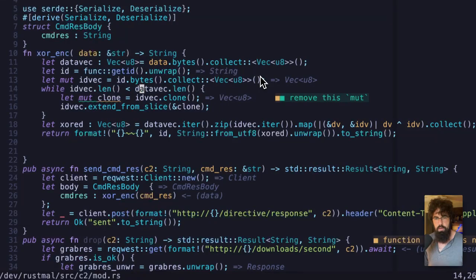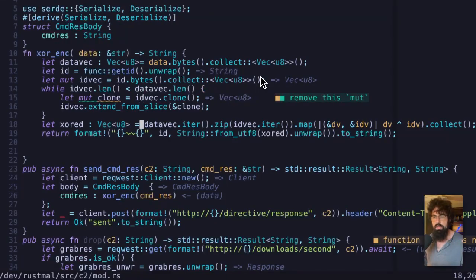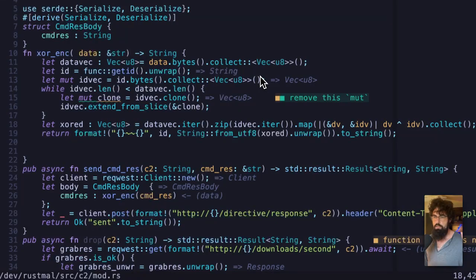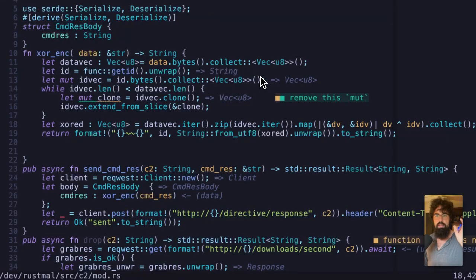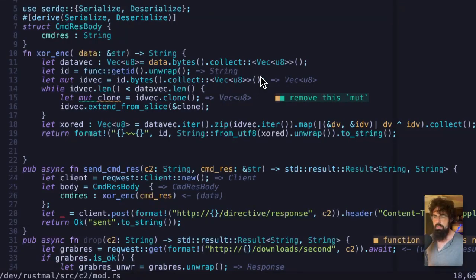Like I said, we are going to make this ID as long as it needs to be to be longer than the data we're encrypting. We are going to encrypt it using the zip function, which takes two different vectors and runs operations on the ith item within each of those vectors. So it's going to be the first item within the ID and the first item within the data, the second item within the ID and the second item within the data.